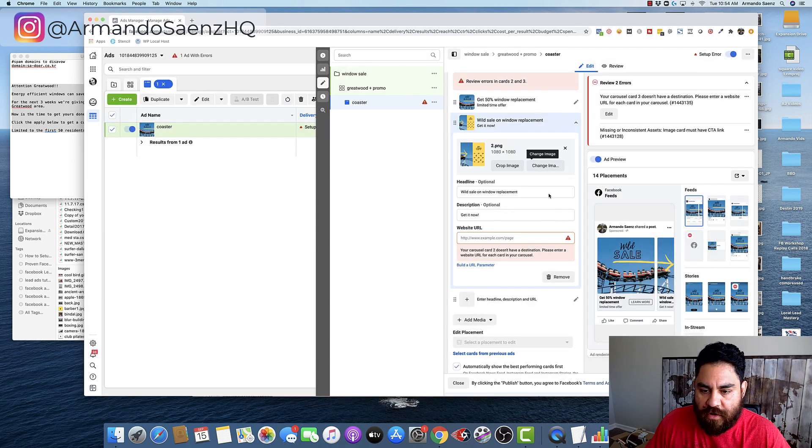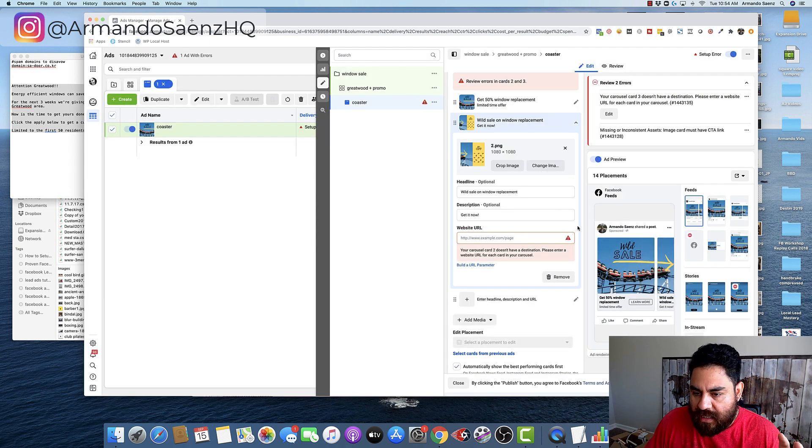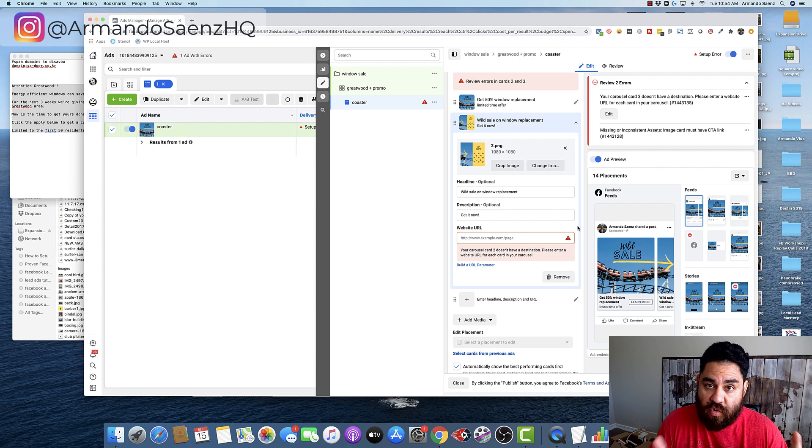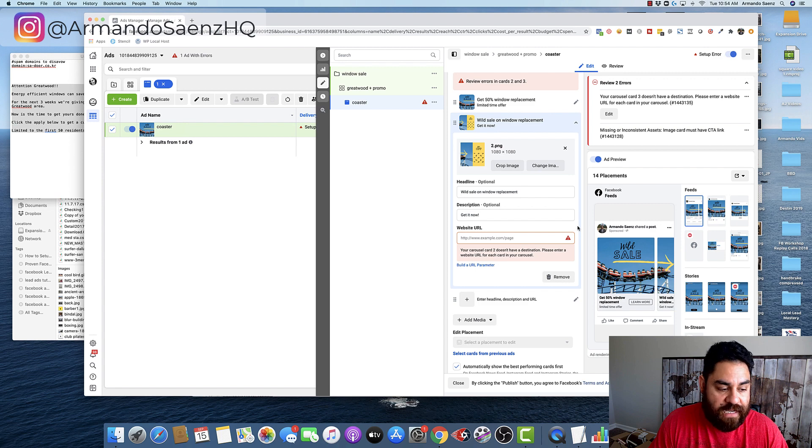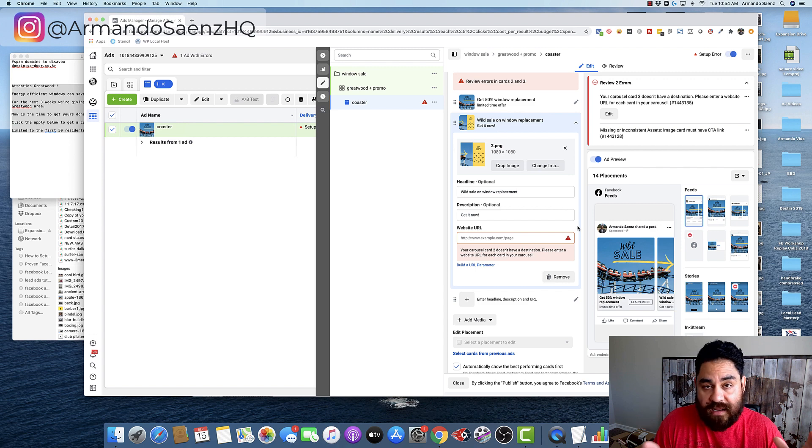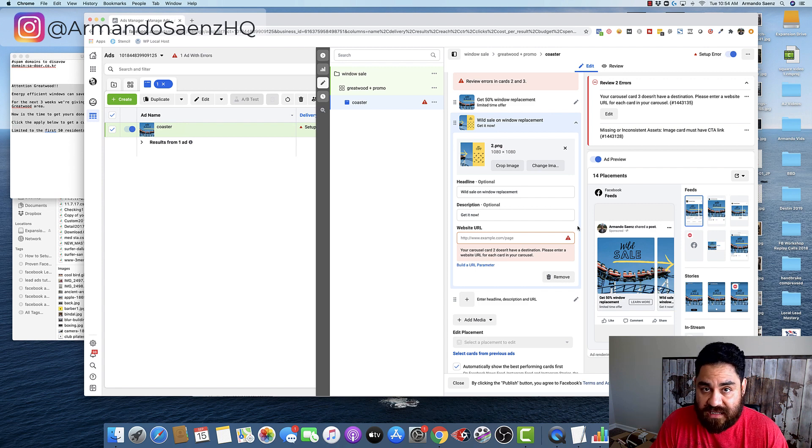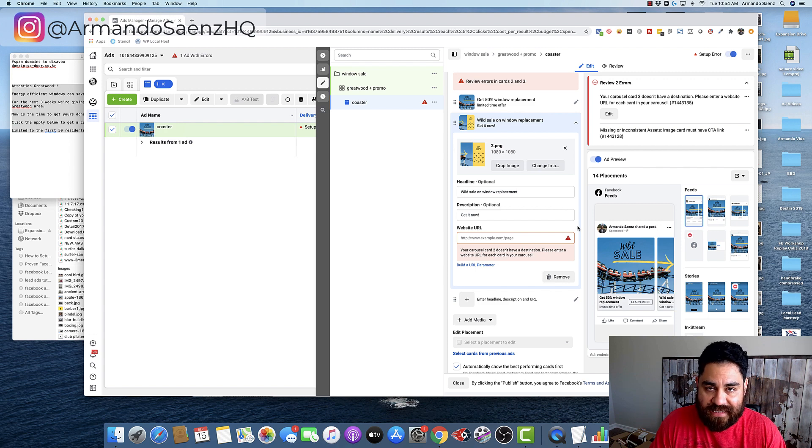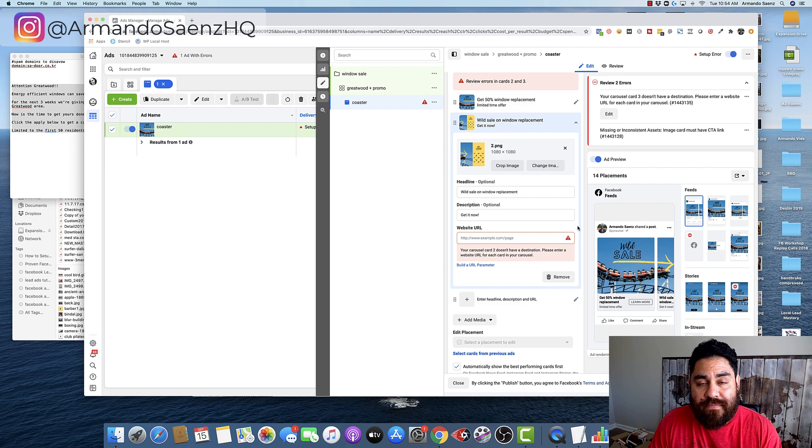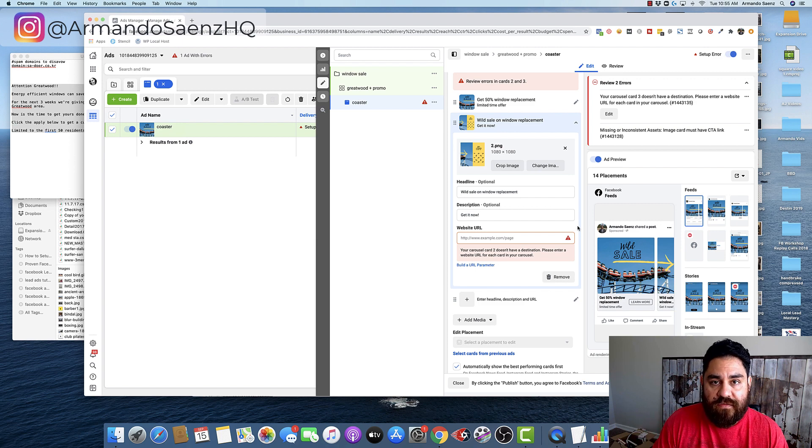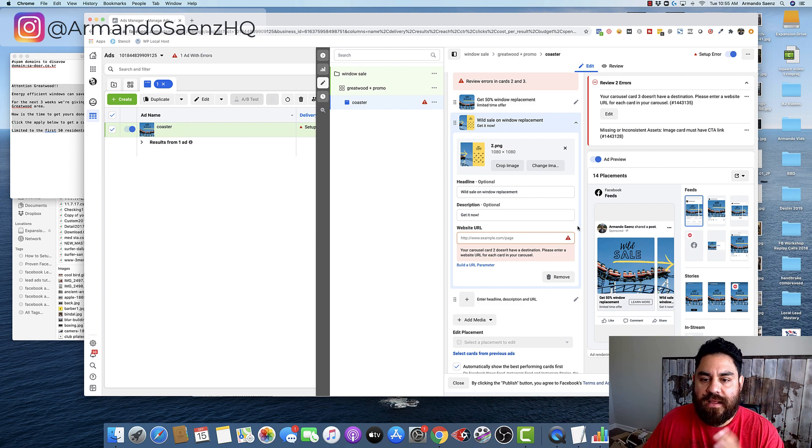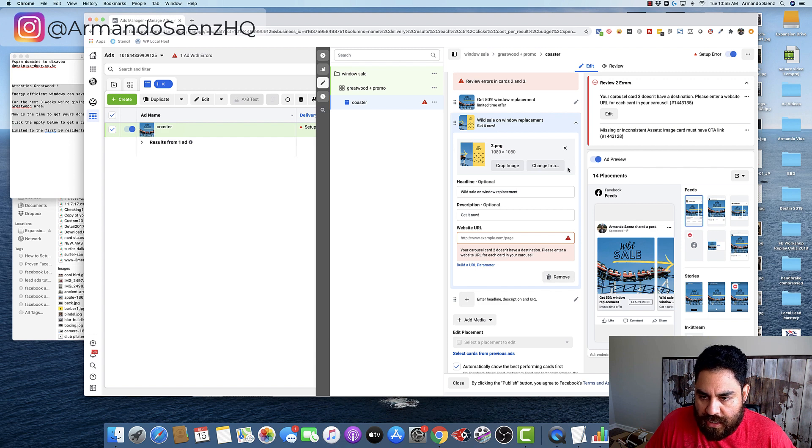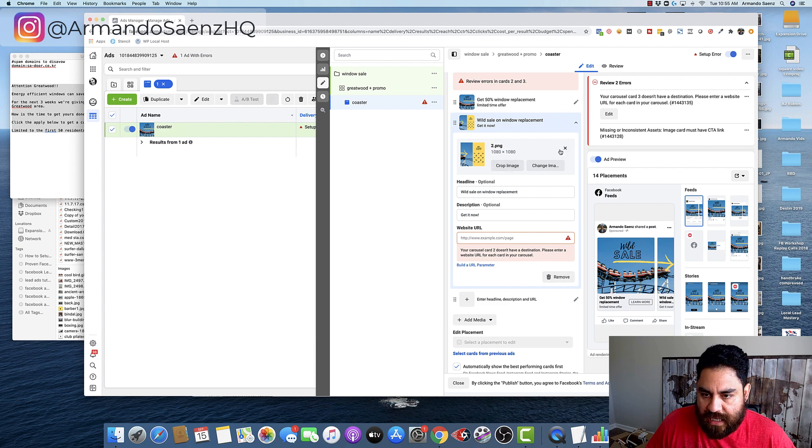Now, before we move further, I want to give you some pointers and some tips on this. Carousel ads are square. They follow the same type of format that Instagram pictures follow. So the size that you want to upload is a 1080 by 1080 picture. That's a one-to-one ratio. The same thing with a video. If you have a video, it's going to be a 1080 by 1080 video.